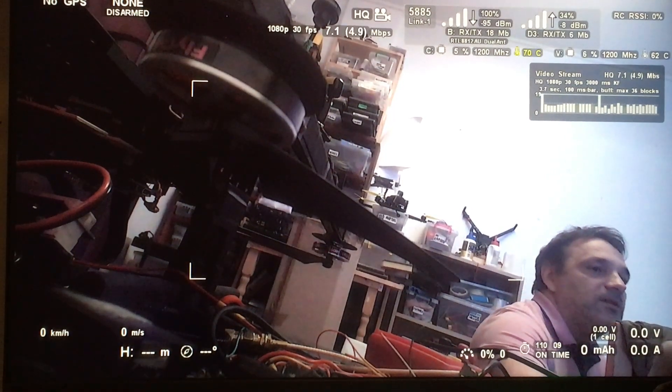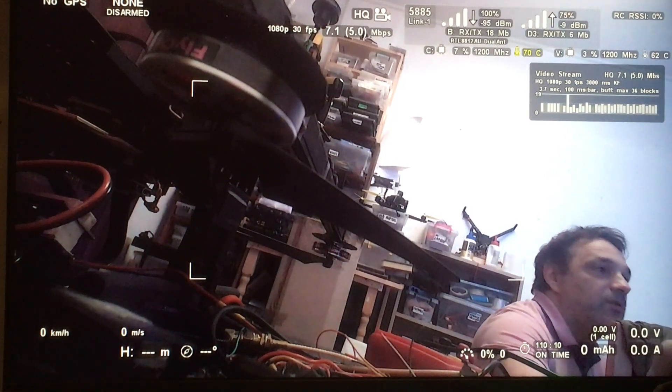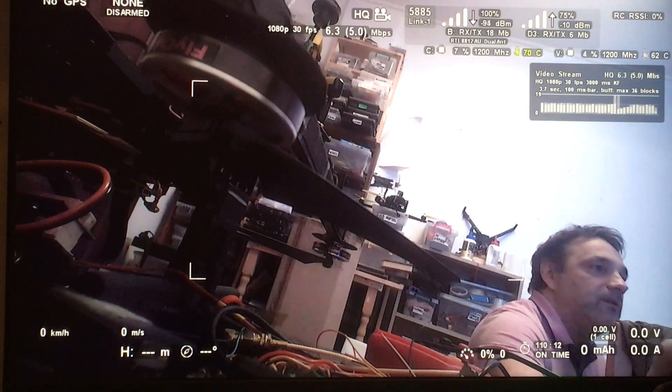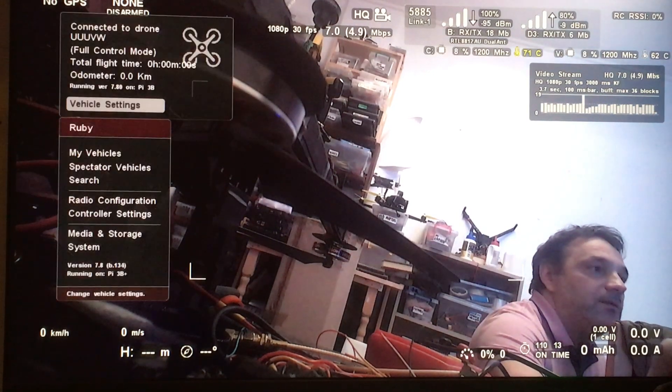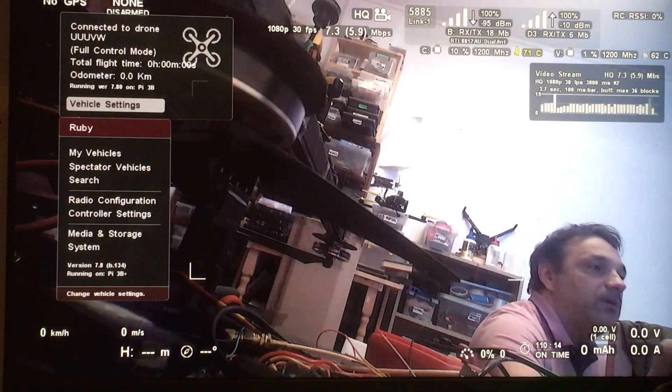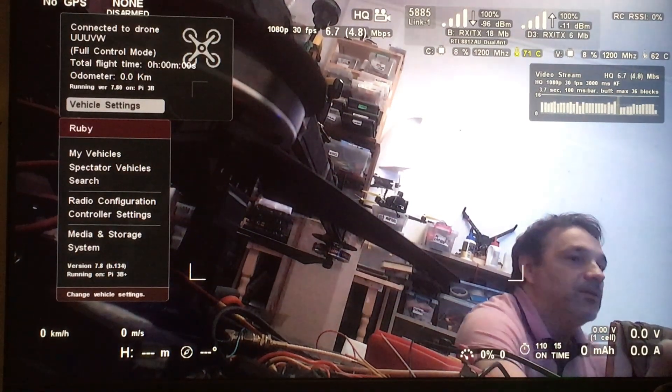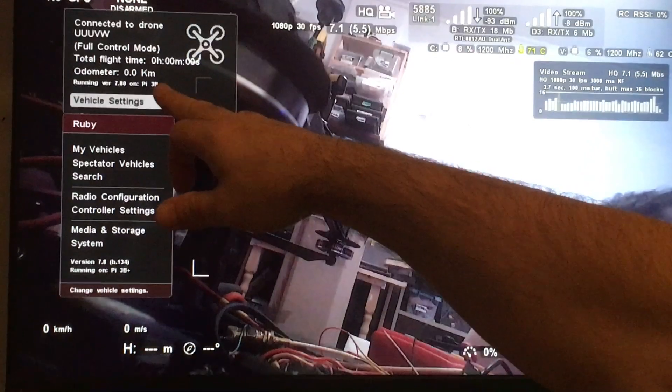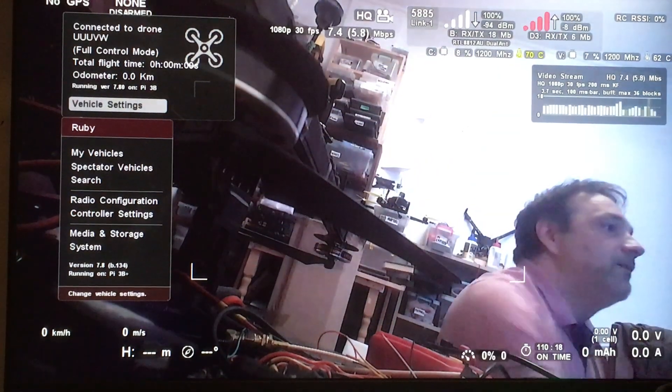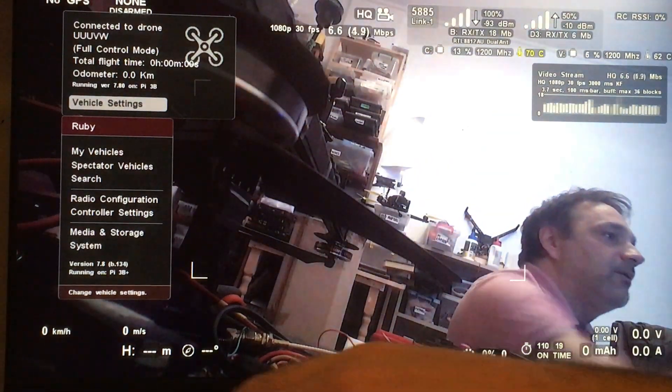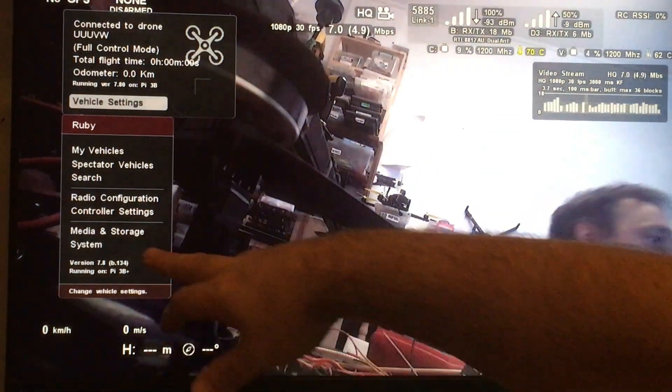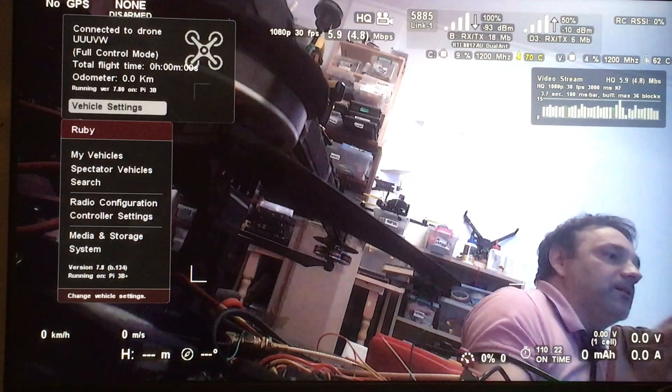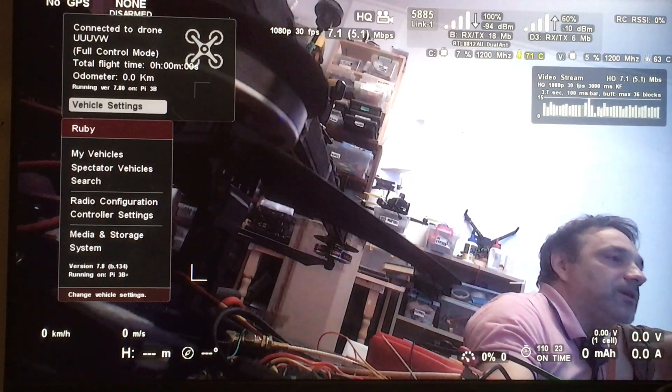This is what's new in Ruby version 7.8. If you go to the menu, you can see the version running on the vehicle and the version running on the controller.